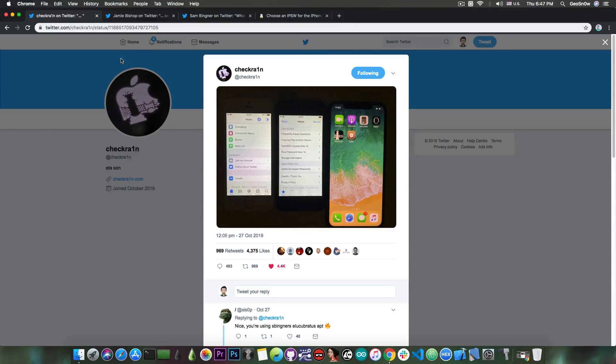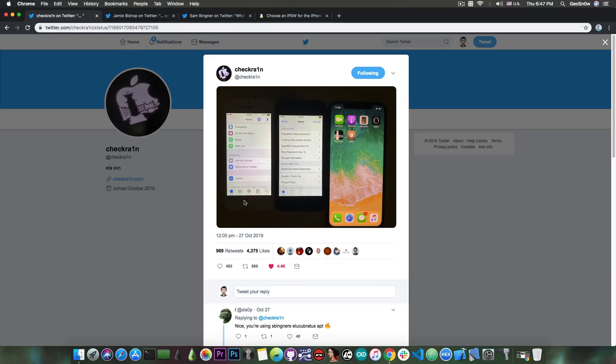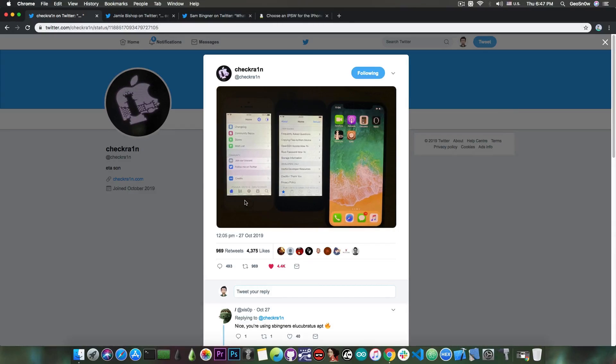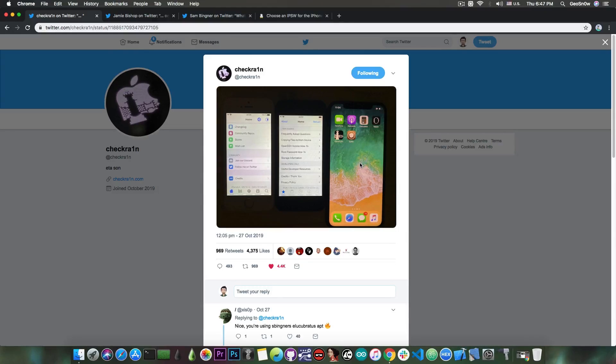So the CheckRain team will stick to package managers that are open source, for example Zebra, Cydia, and Installer5. Another manager is also open source, so it might be included in the future. It's a good thing that you have choices.